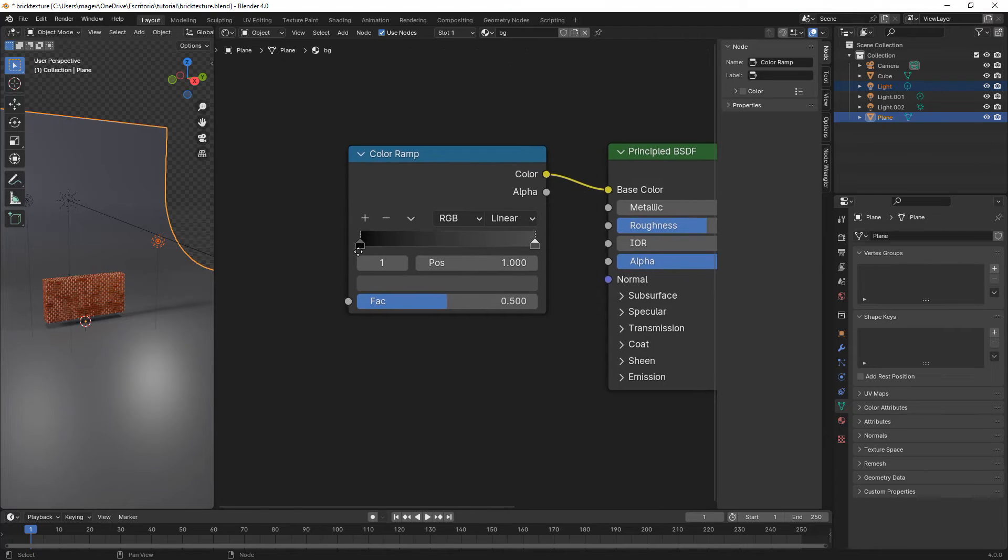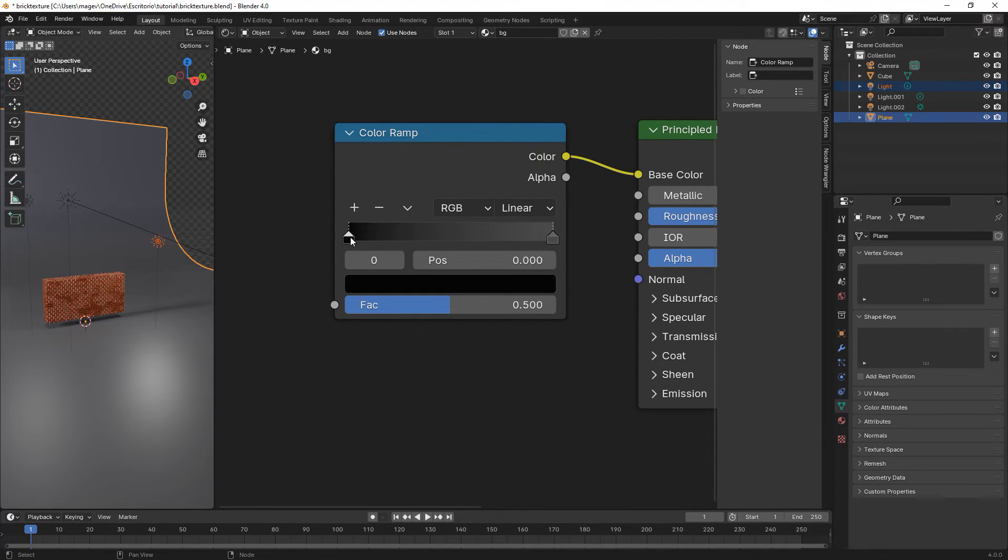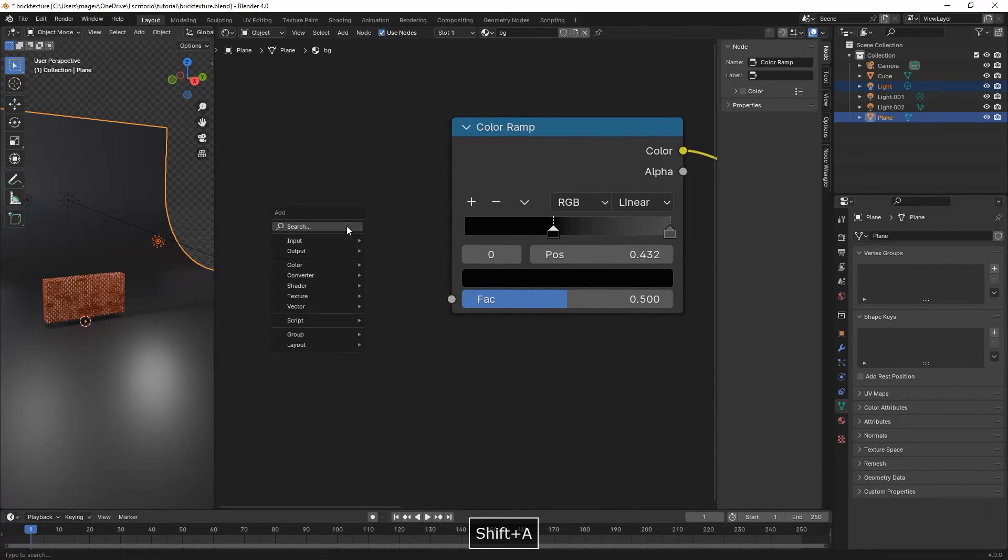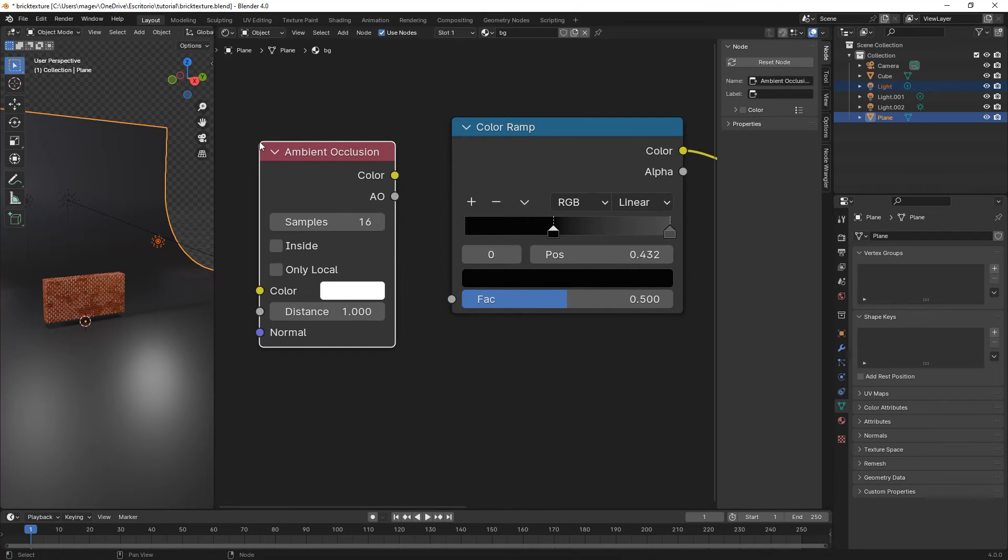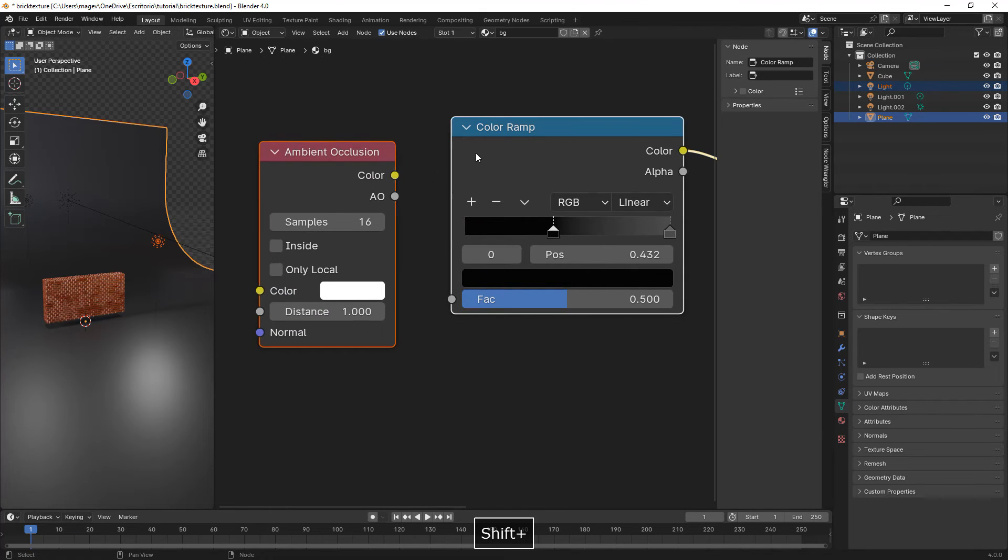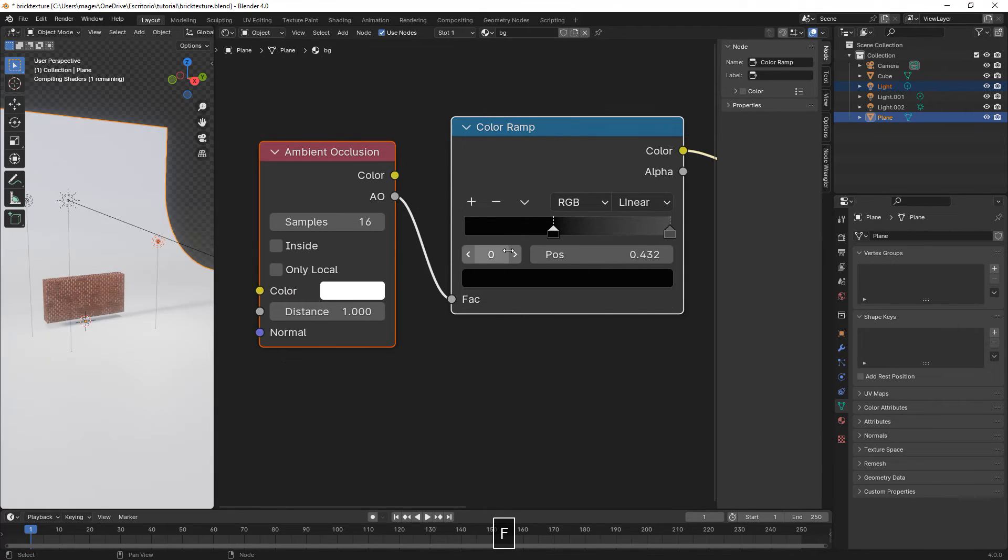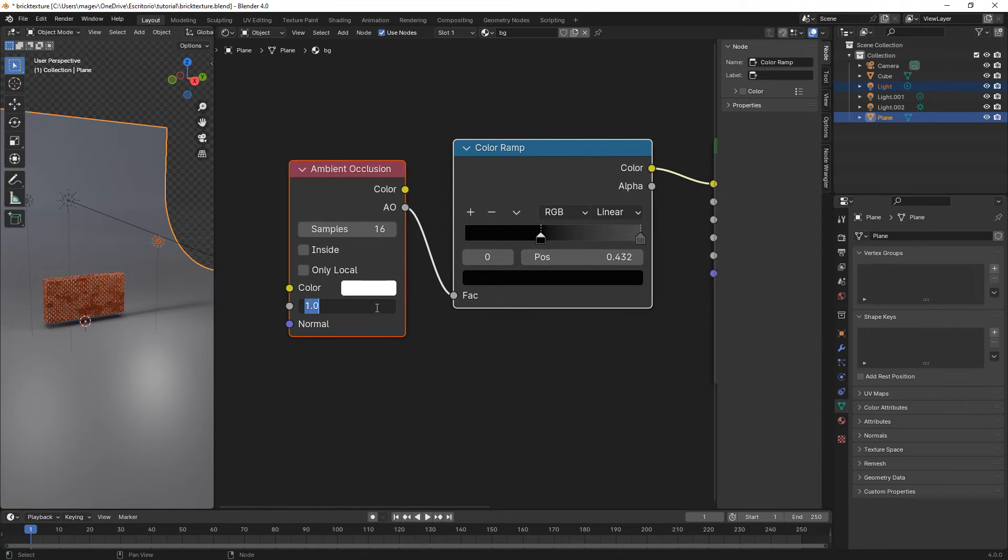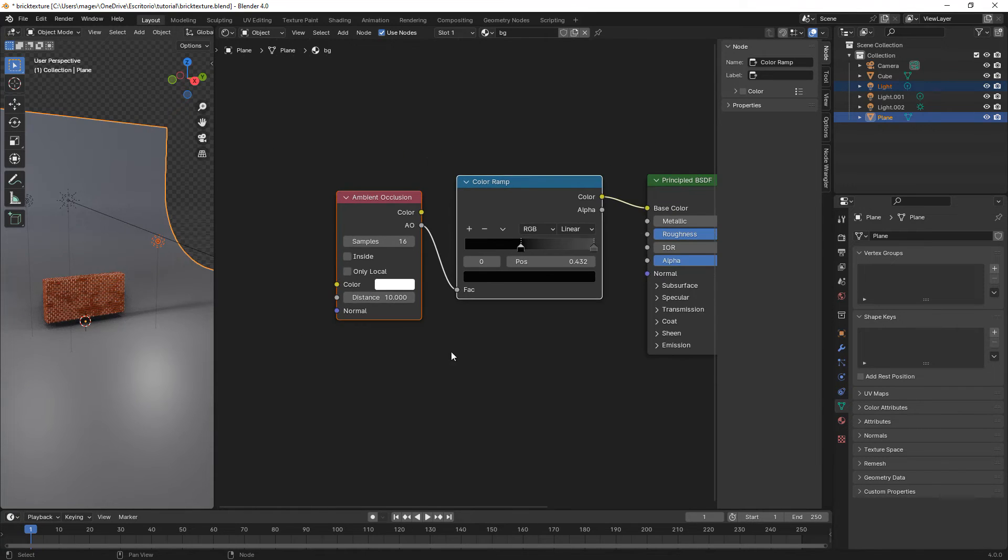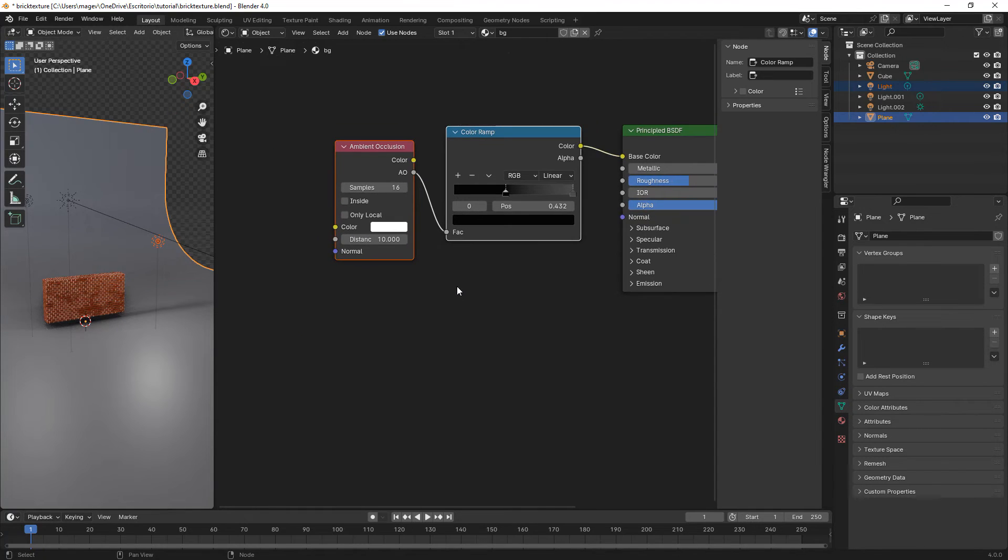We move the black slider to the right a bit. Then Shift A, ambient occlusion. We select them both, press F to connect, and increase the distance value to 10 of the ambient occlusion.